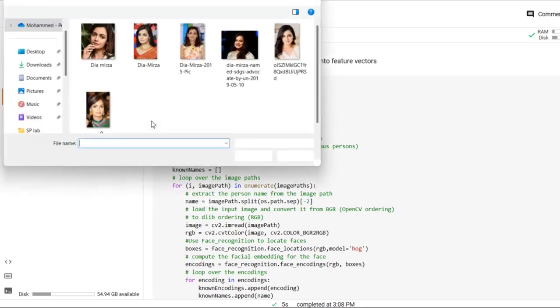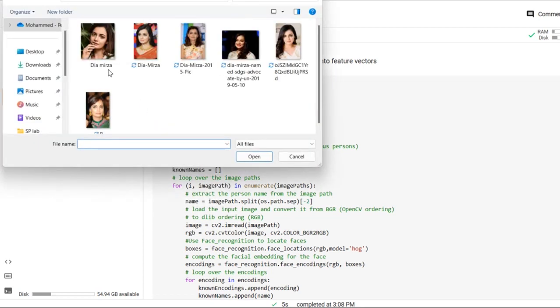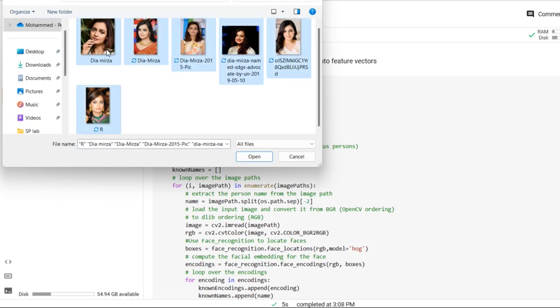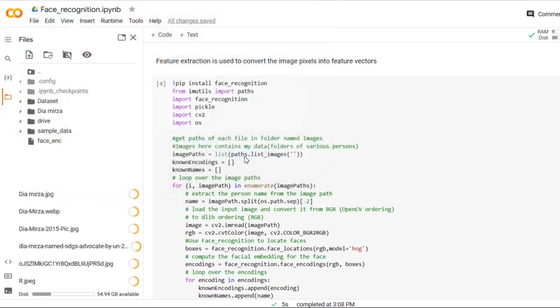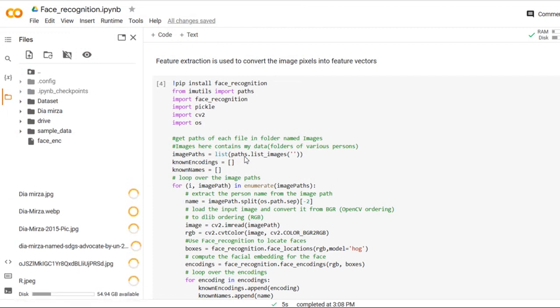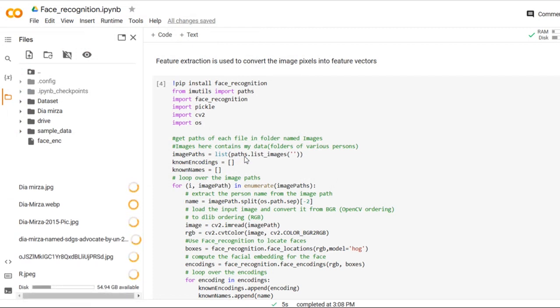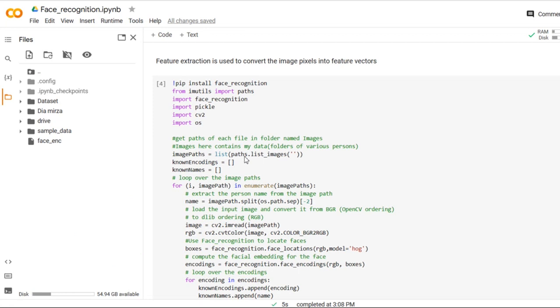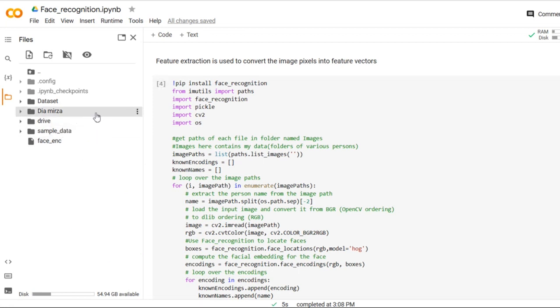For that reason, I will go to upload. I have few images of that particular person called Dia Mirza. So I will select all the images of same person and upload it in that particular folder. It will take some time to get uploaded. As you can see, all the images are uploaded into that particular folder.